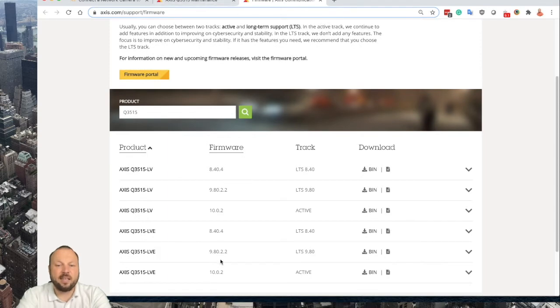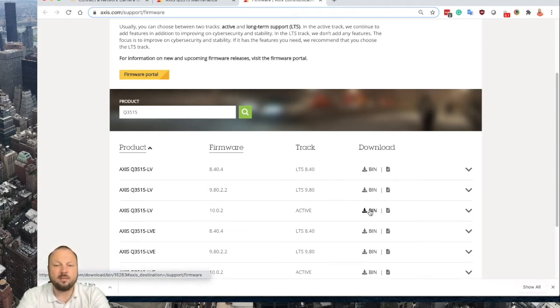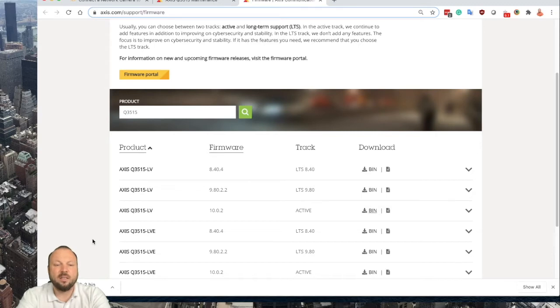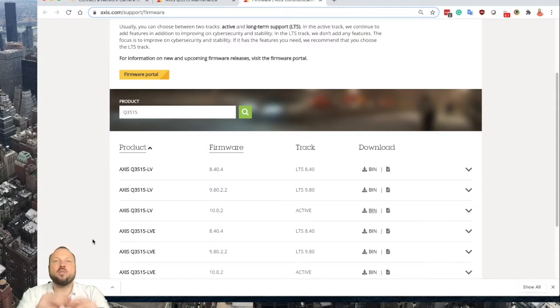So let's download the file. It's a 56 megabytes file, so let's wait till it's downloaded. When the file is downloaded, you go back to your camera.